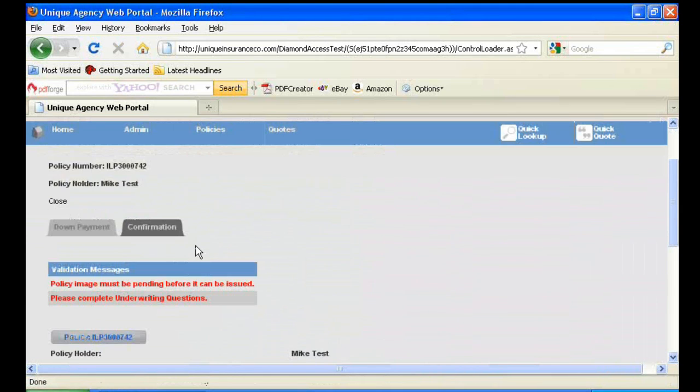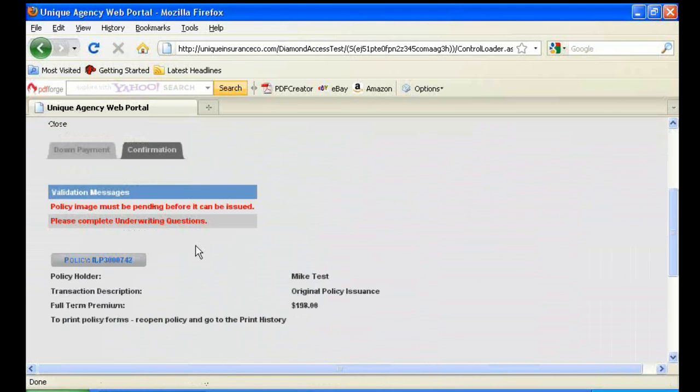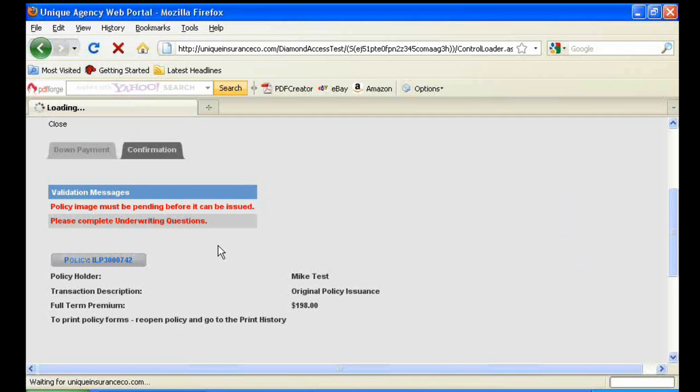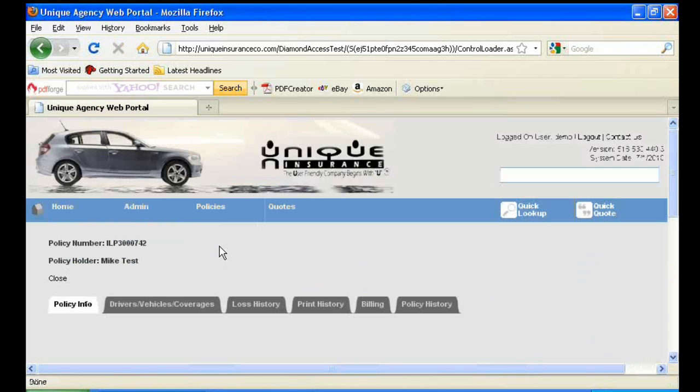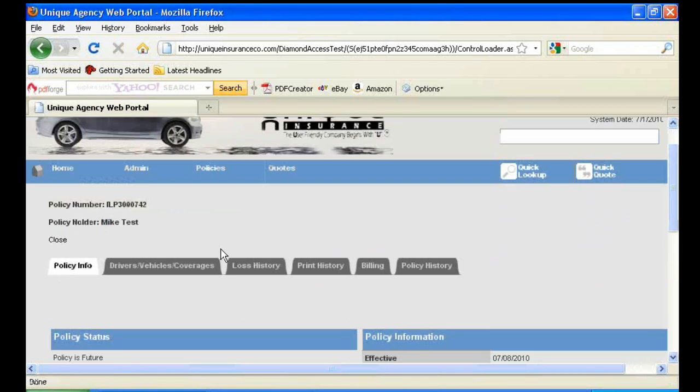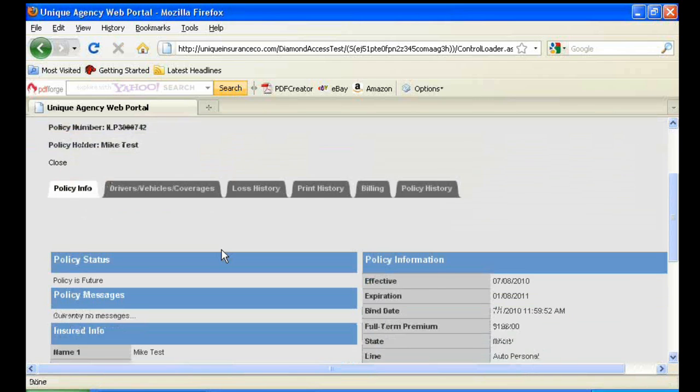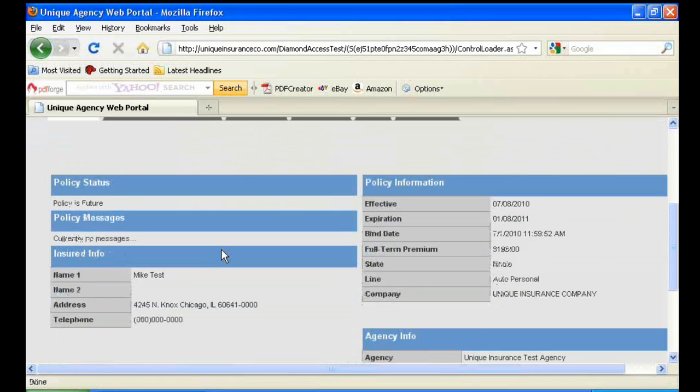After having issued the policy, you'll see a button that has the policy number on it. You'll want to click on that button. And then you'll get a breakdown of the policy that has just been issued.